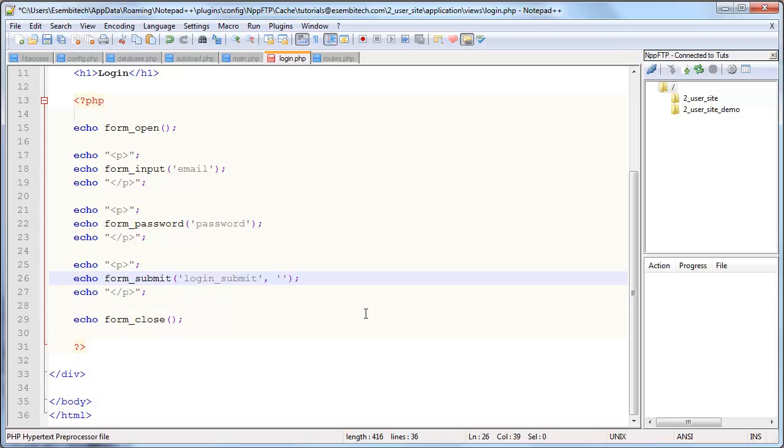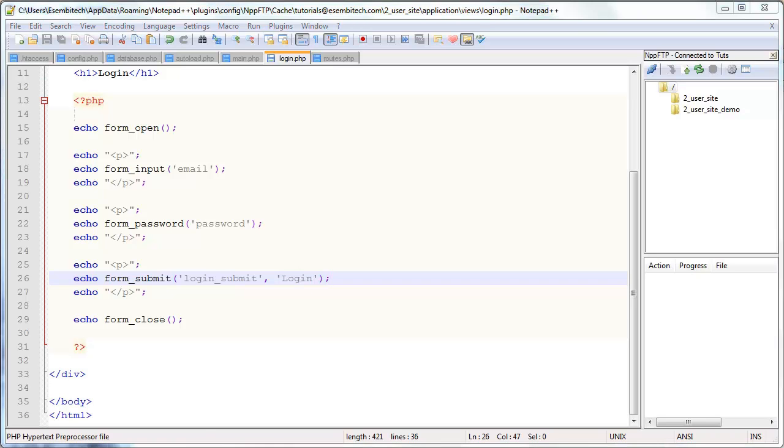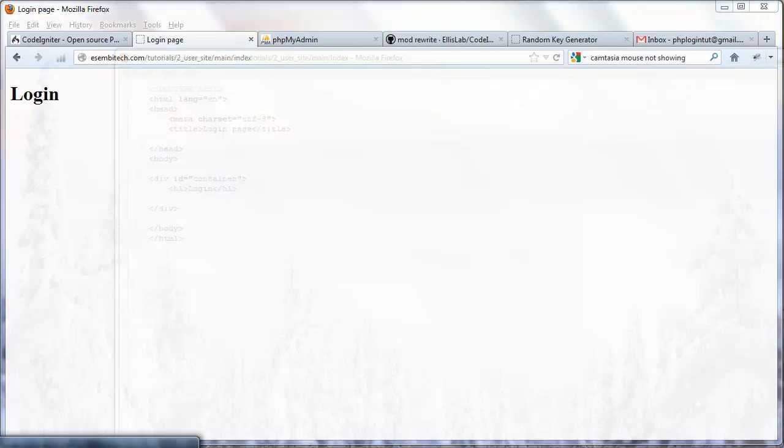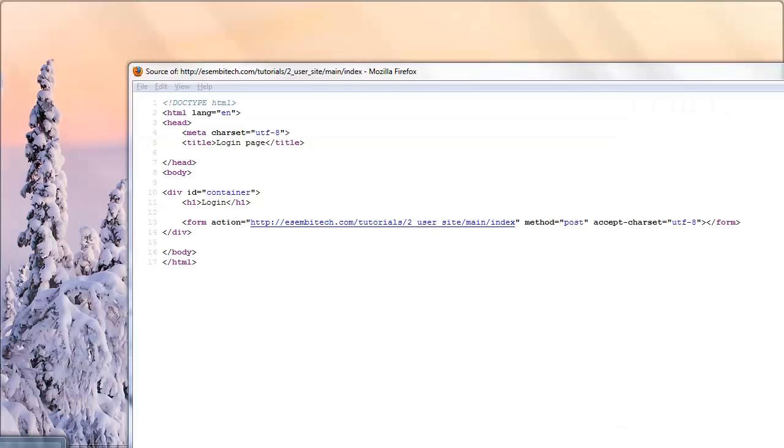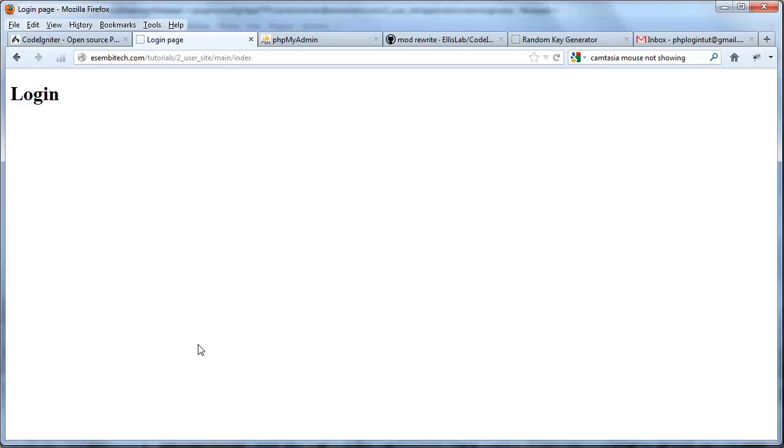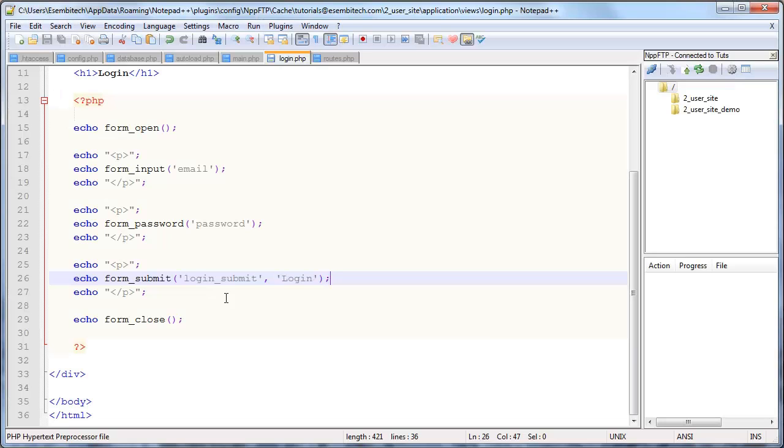The second parameter like I said is the value. In this case we actually do need it so we can have it just say login, because as you know the value attribute in a submit button is the actual text that shows up on the button. So just clean up some of these, view it.